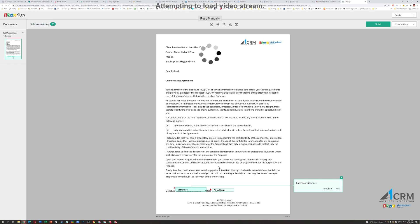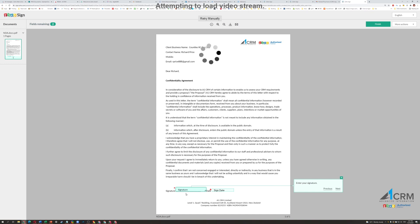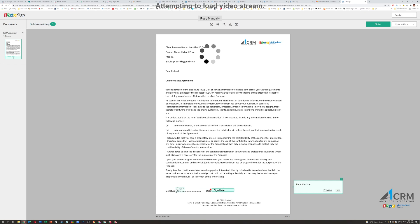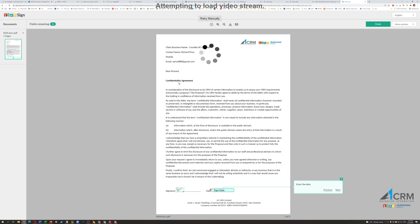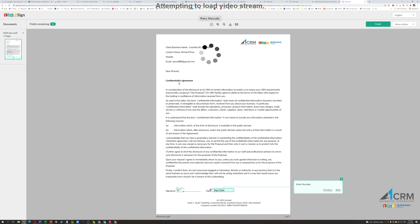Now what it does is it shows you and highlights on the document quite clearly what things that you need to do. So all you need to do is click. Now what I've already done in the system here is it clicked and uploaded my signature. Now what you can do is if it's the first time that this recipient has used Zoho Sign, they don't have to sign up. They don't have to do anything. But they will be asked...